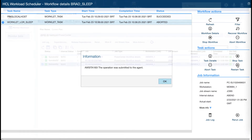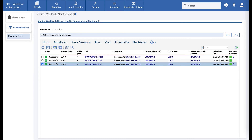At the same time, you will have on your PowerCenter workflows the full control granted by workload automation on any other job, such as graphical views, job log, and so on.